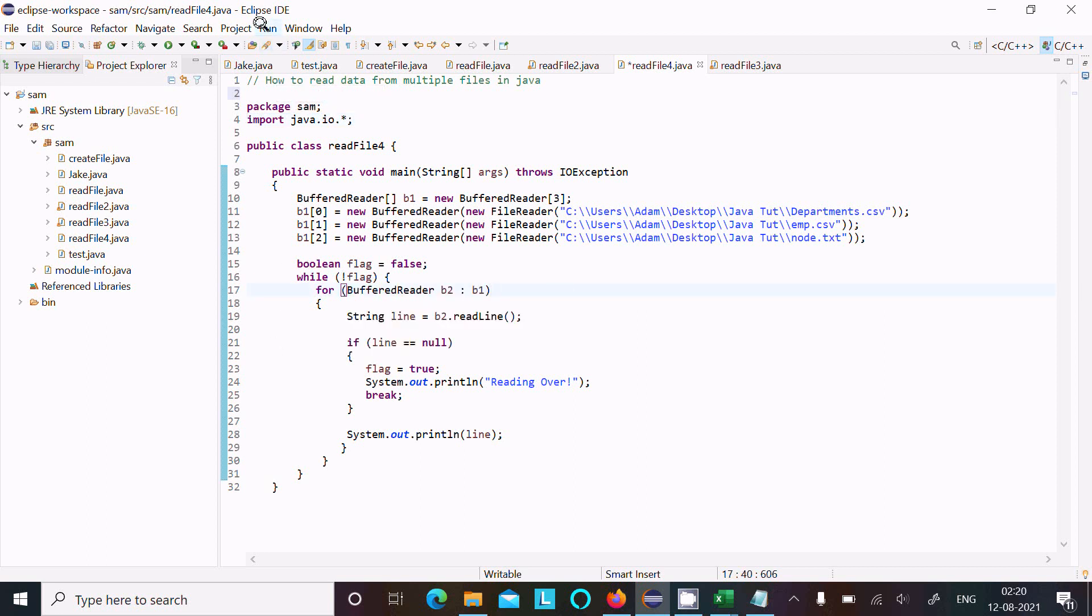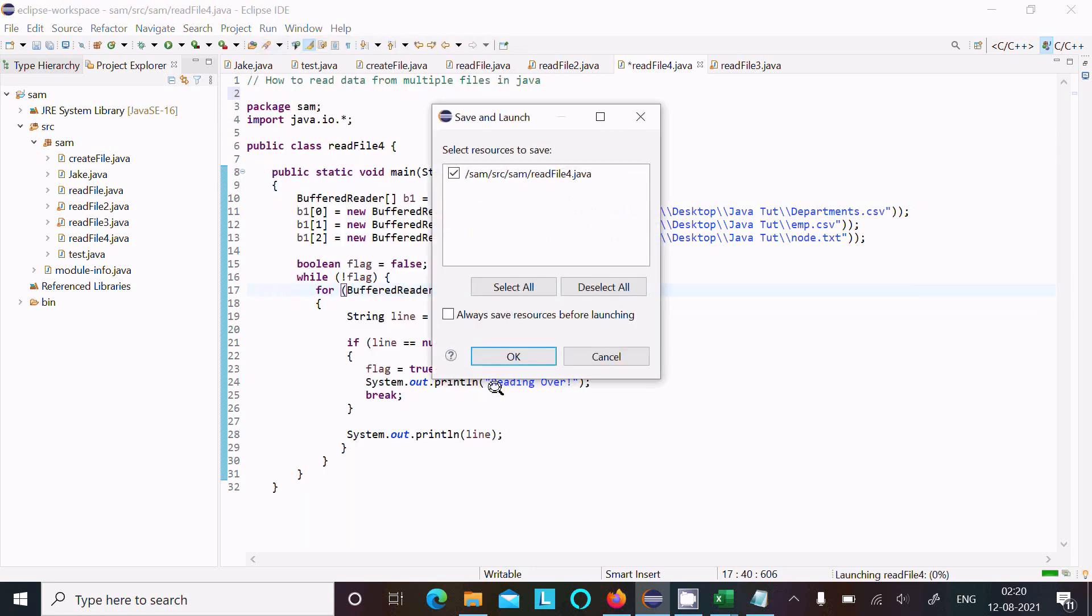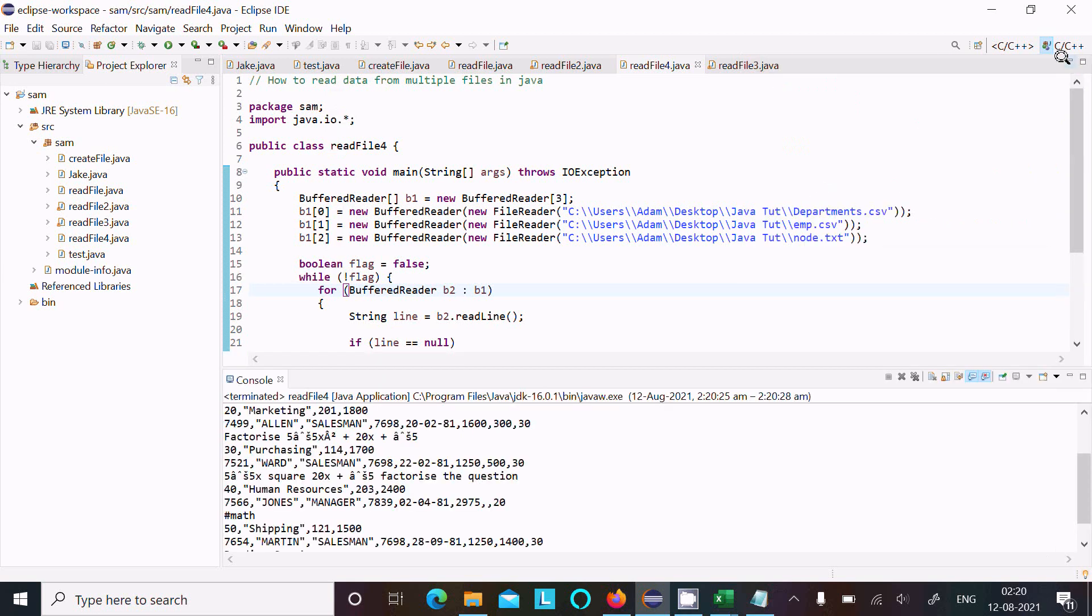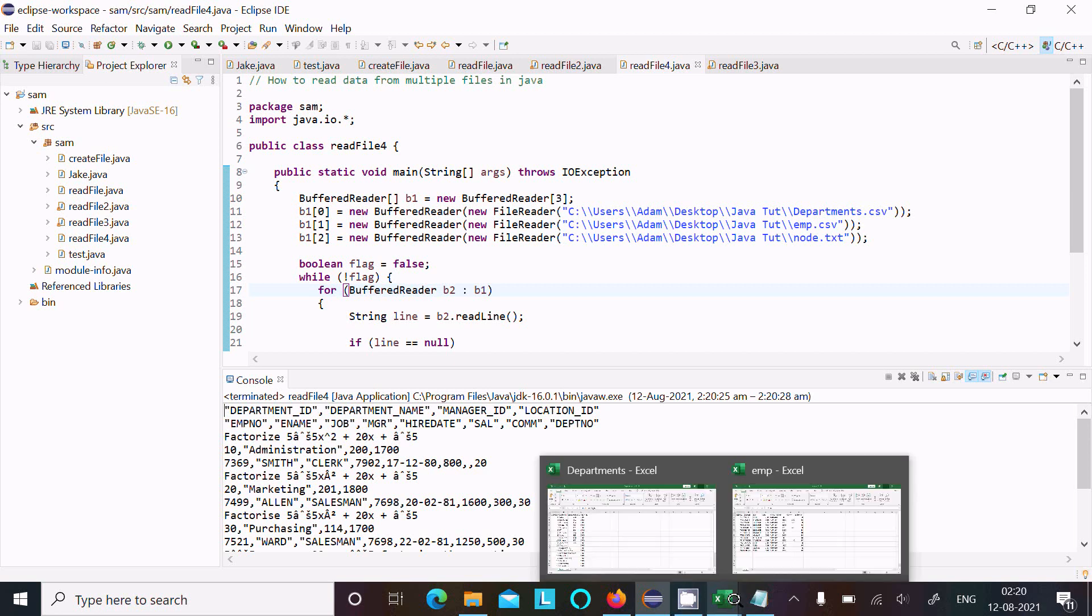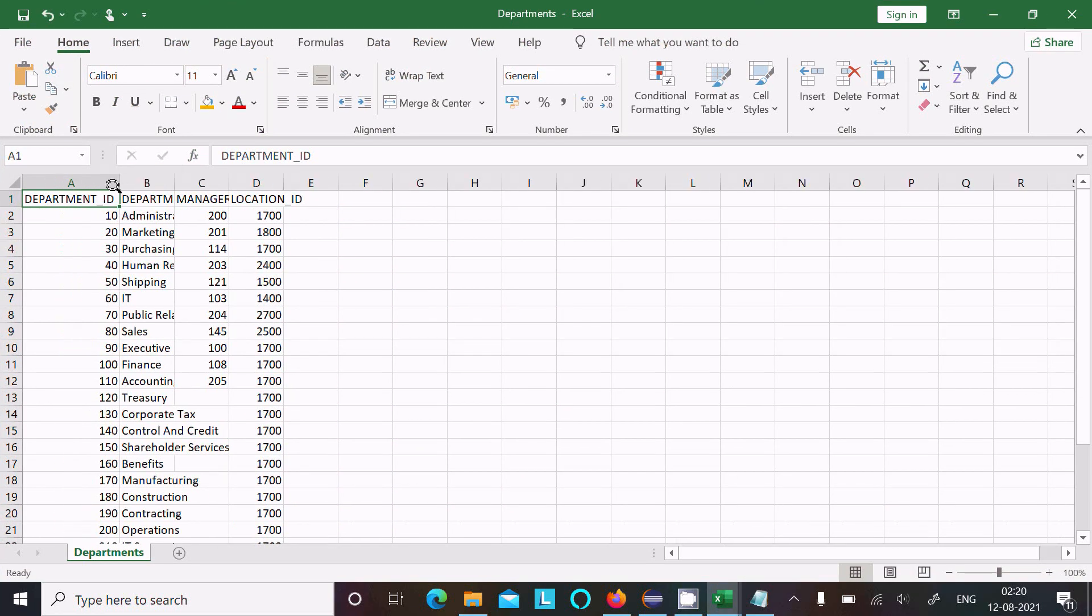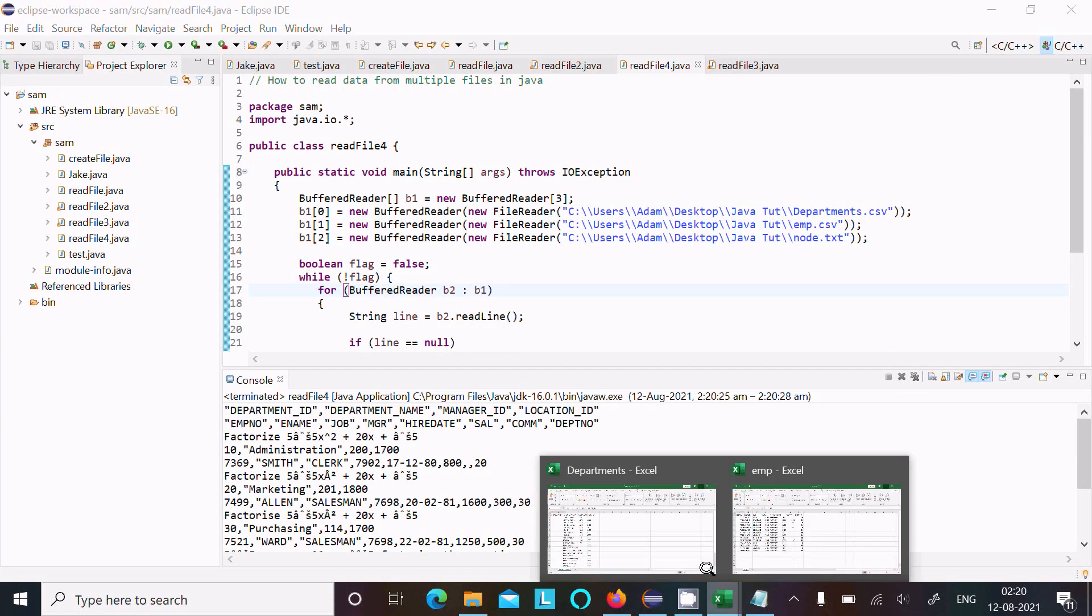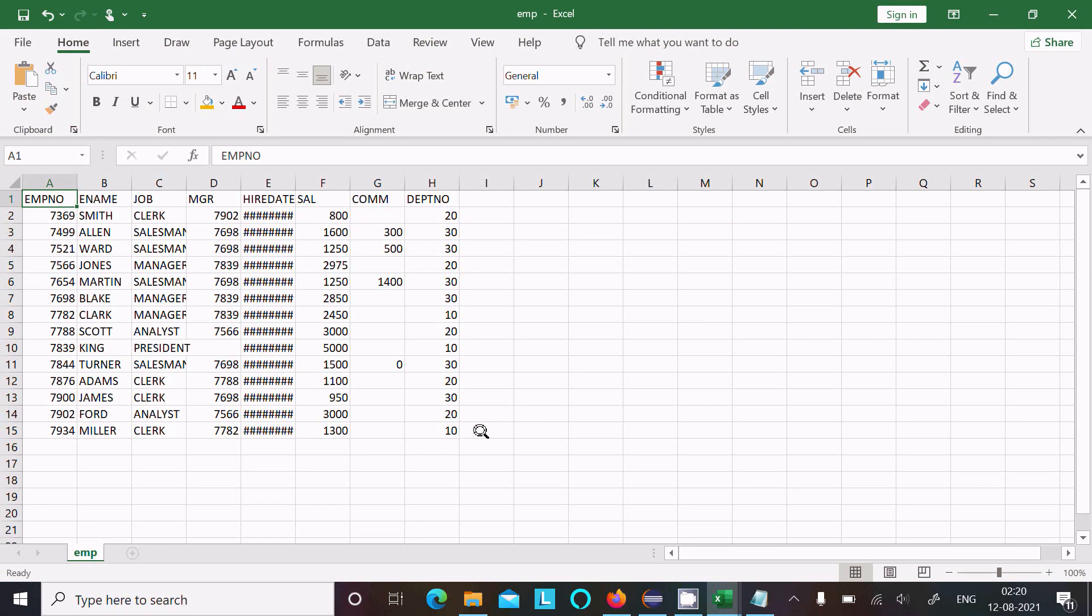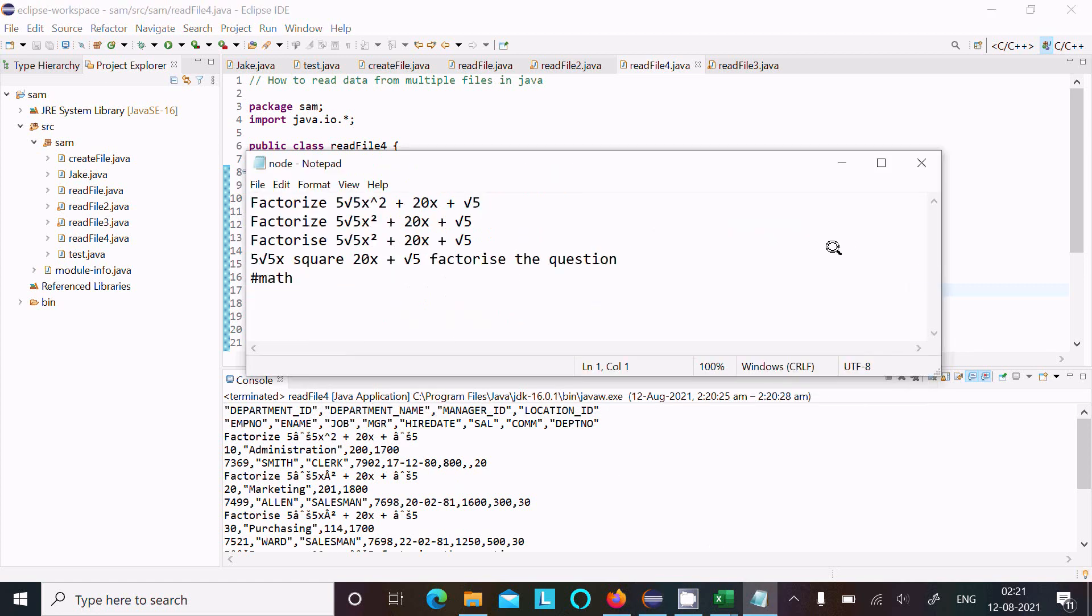So let's run this code and see the output. Here, this is the file that reads. This is the department file's first line, next is emp, next is node files. You can see department ID, next here emp files. Emp file, emp number, ename, job. Now you can see emp number, and the third line reads the text file, all of this.